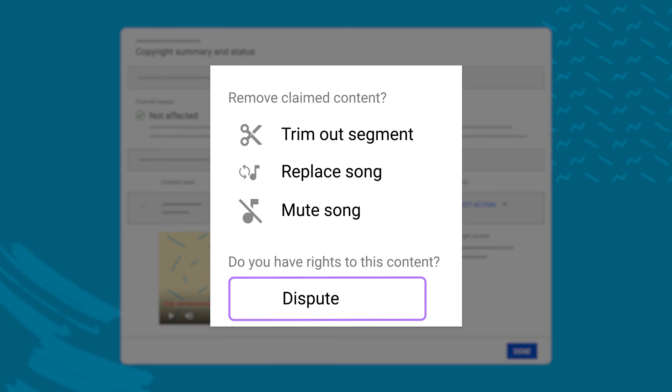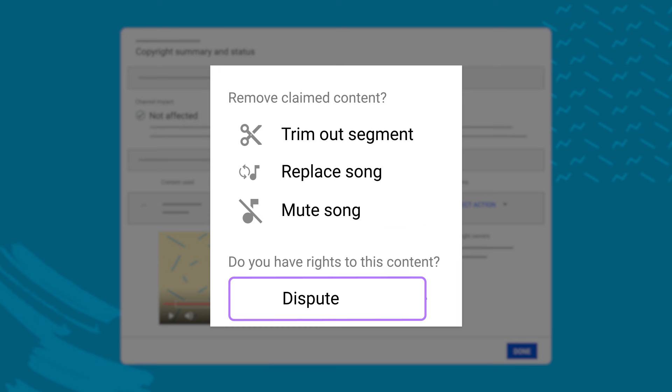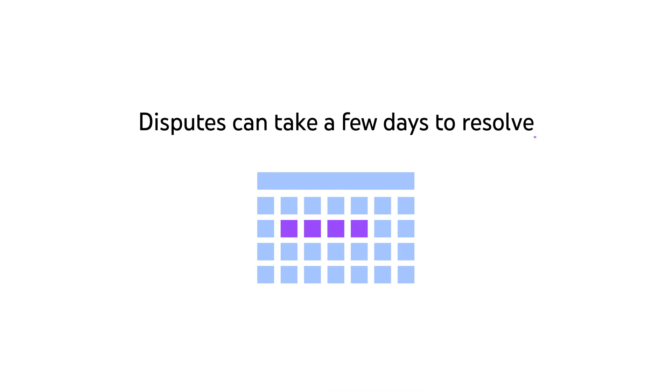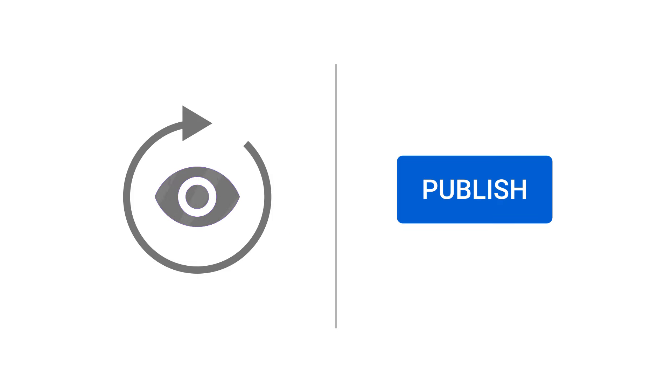Your other option is to dispute the claim if you believe the claim was made incorrectly. Disputes can take a few days to resolve, so you can choose to either wait to make your video live until the dispute is settled, or to publish it while you wait.